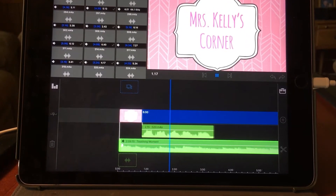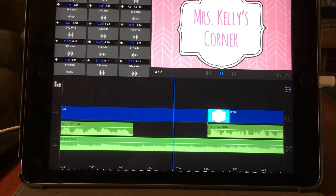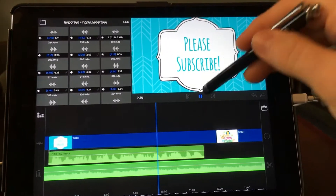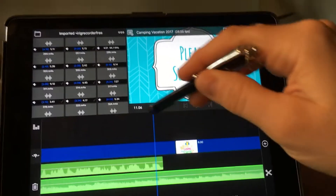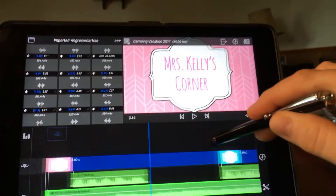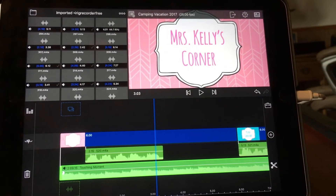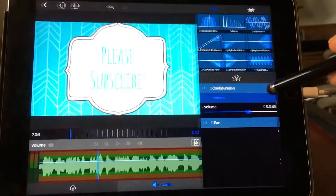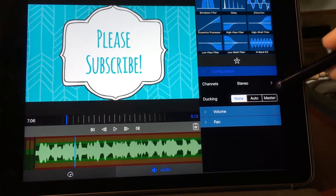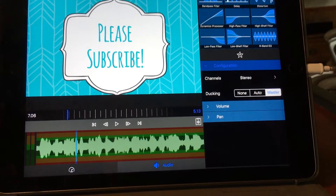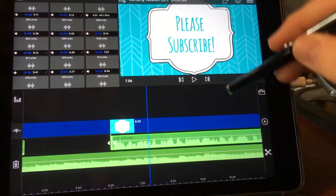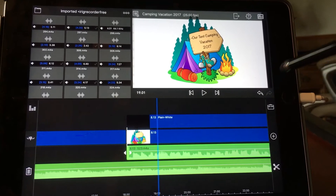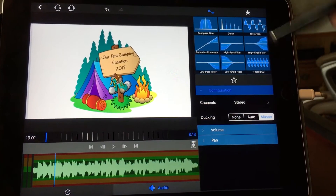Welcome to Miss Kelly's Corner. I would appreciate it if you like this video and subscribe to my channel. Now, one thing I forgot to do — I did set this voiceover to master, but I did not do this one. You have to go to all the voiceovers, go to configuration, and make them all master. They all need to be set to master.